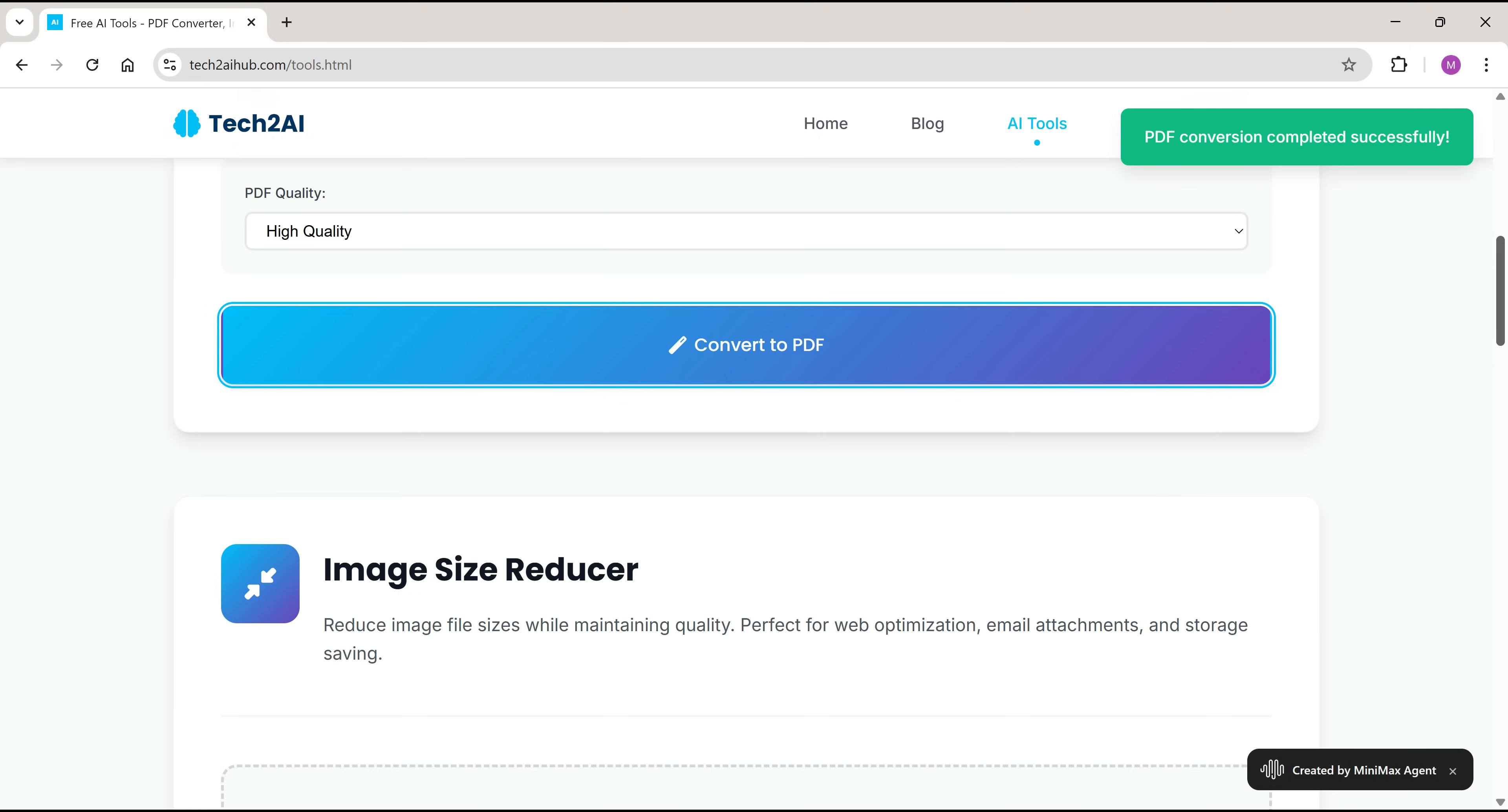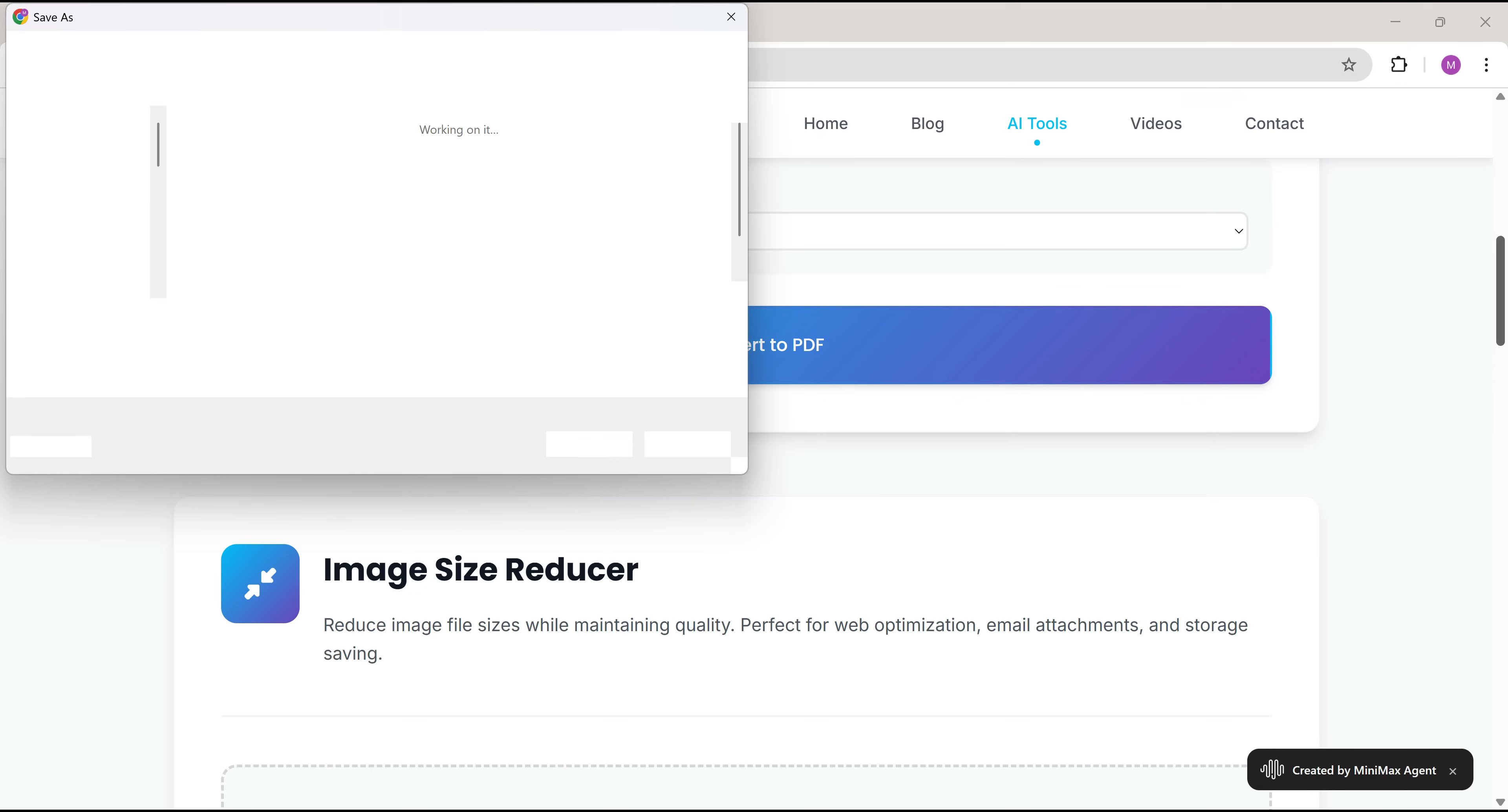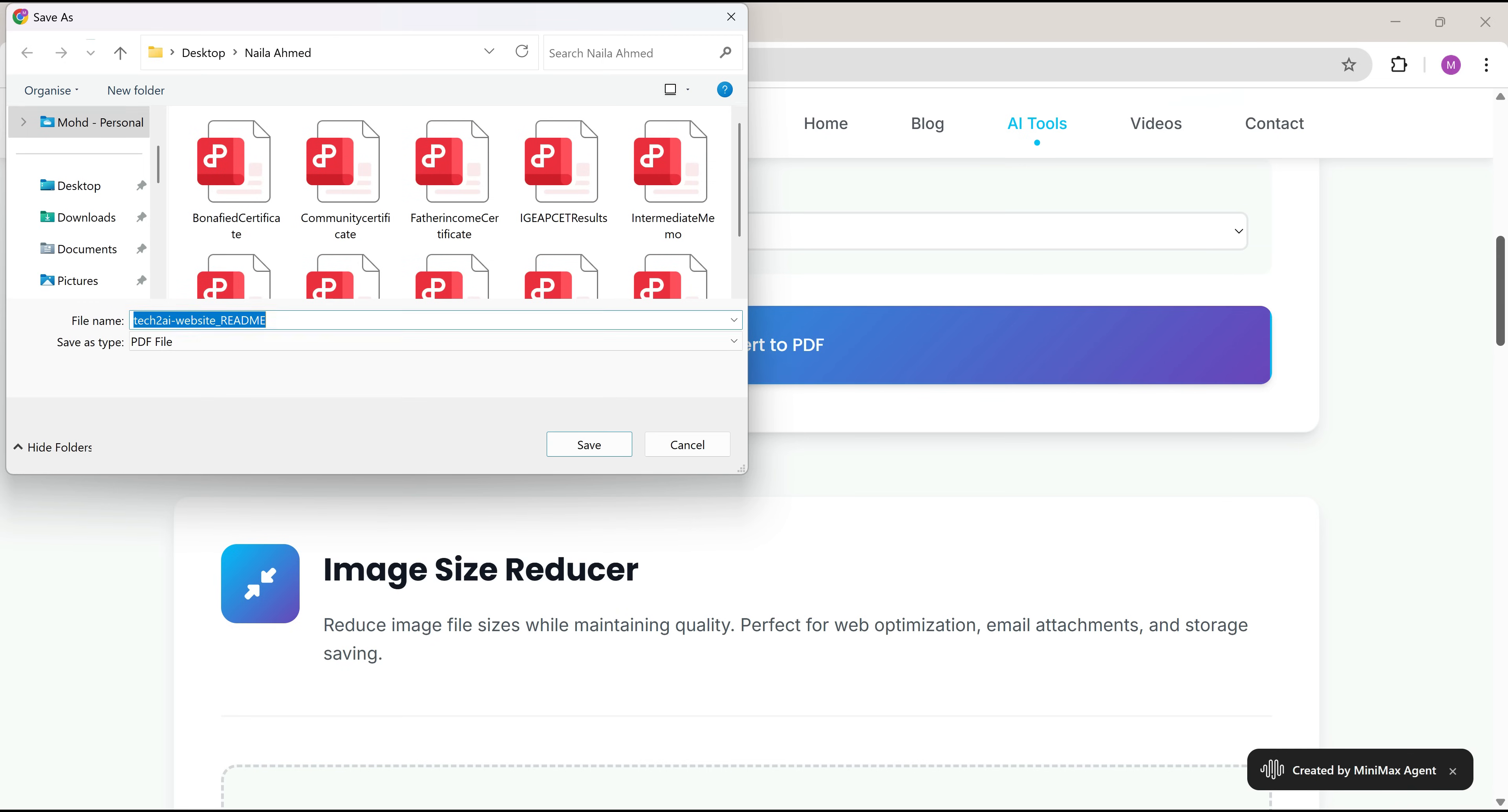And the AI handled everything, creating functional, responsive tools that actually work.